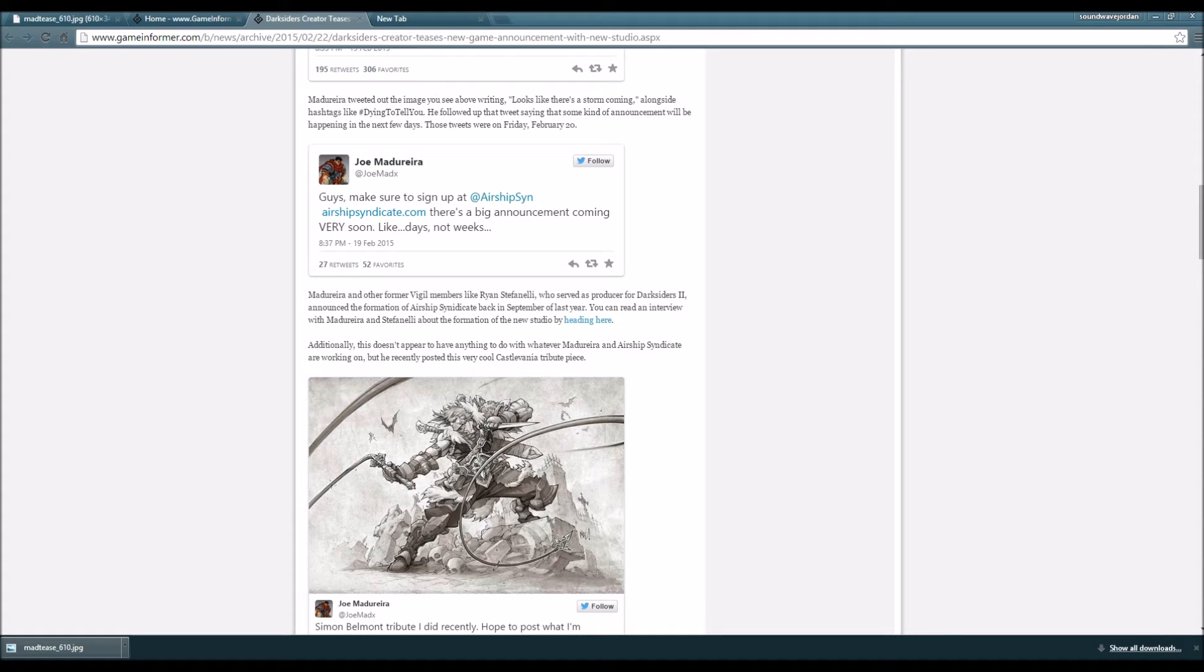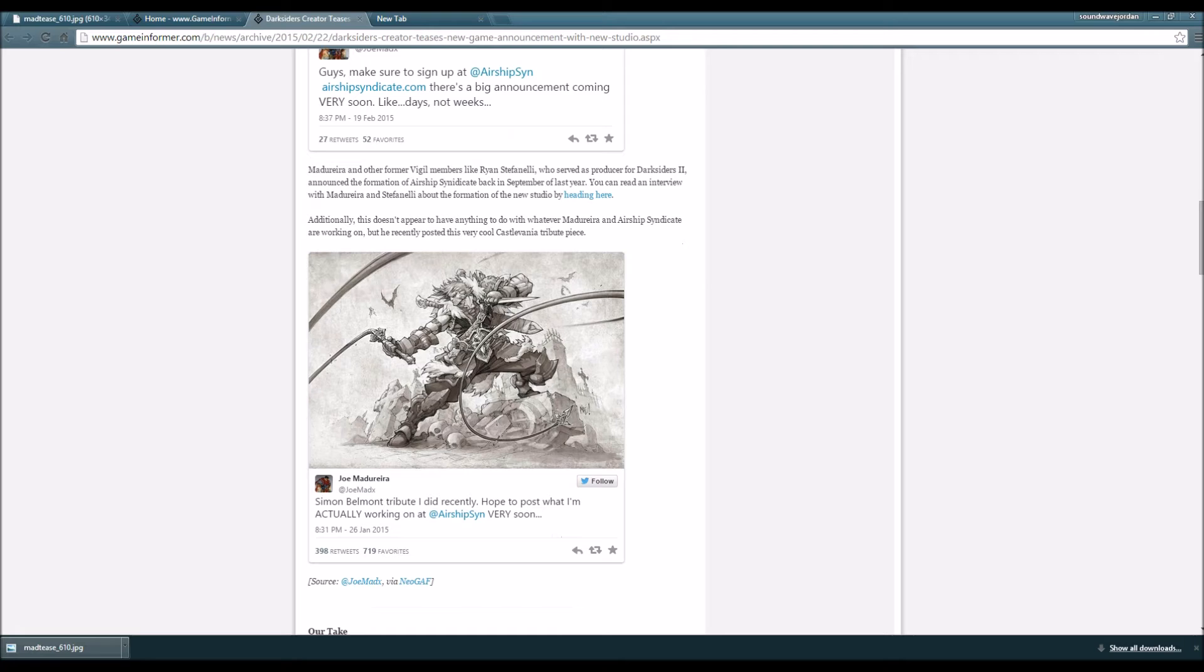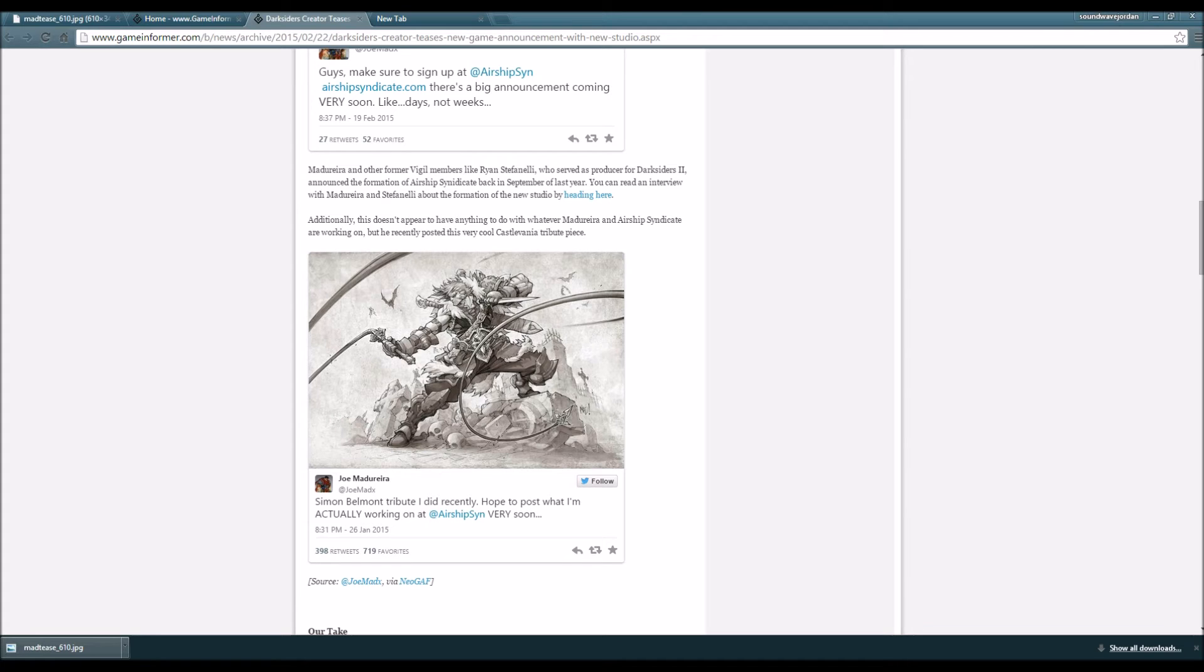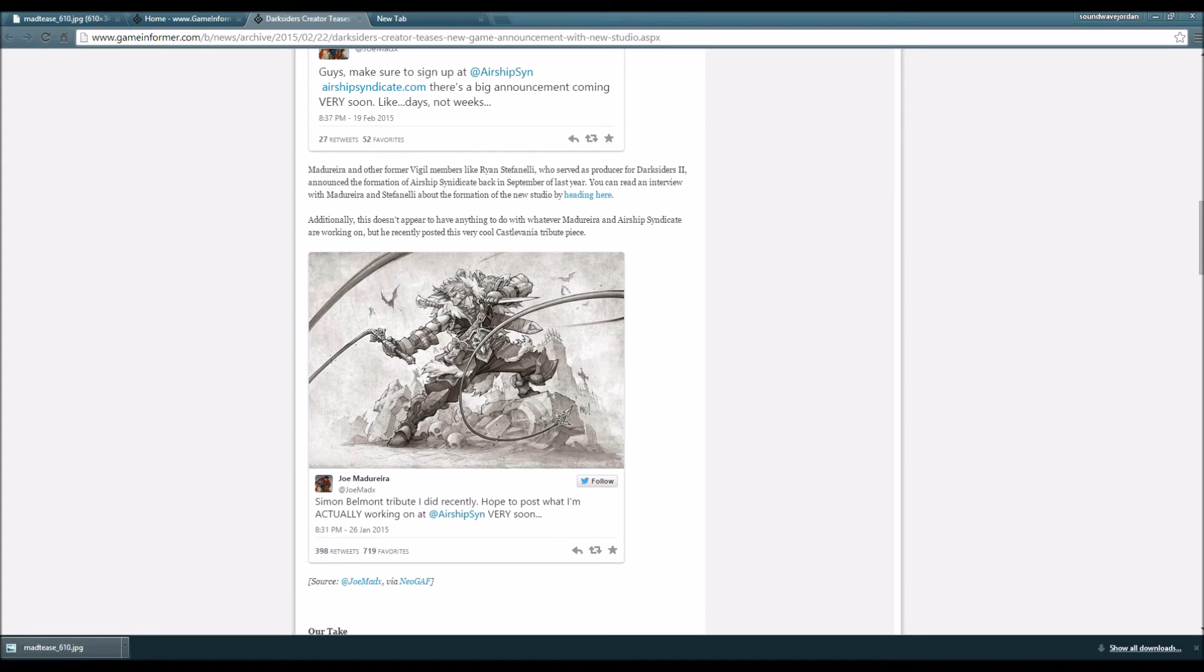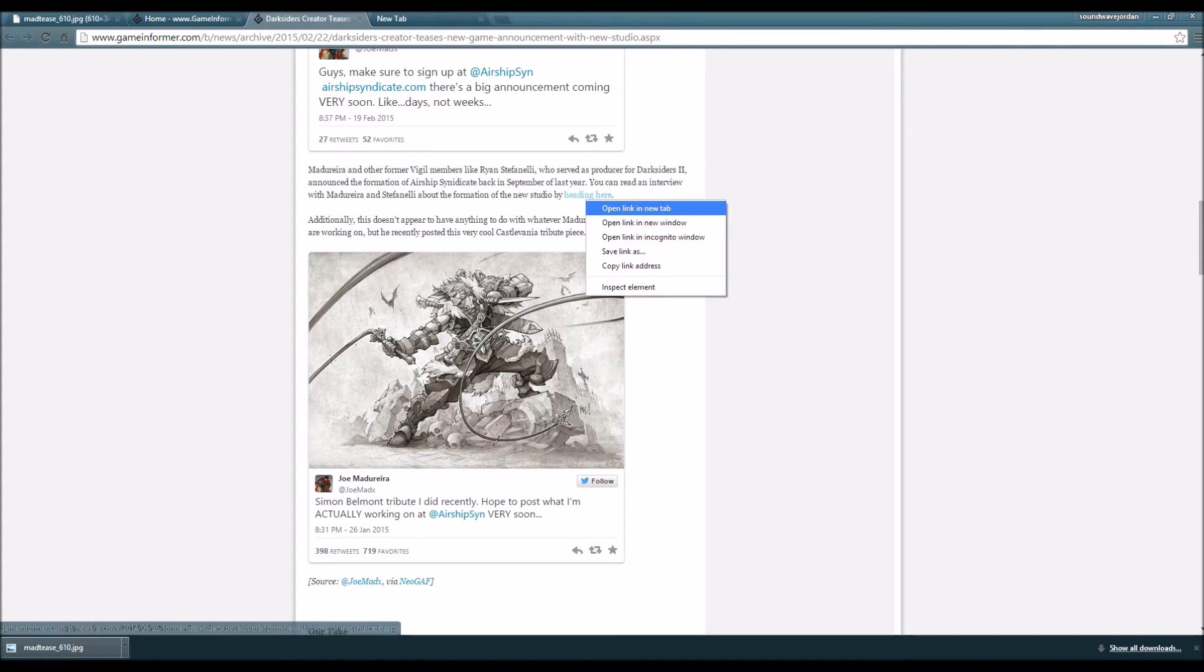Madureira and other former Vigil Games members like Ryan Stefanelli, who served as producer for Darksiders 2, announced the formation of Airship Syndicate back in September of last year. You can read an interview with Madureira and Stefanelli about the formation of the new studio by heading here.